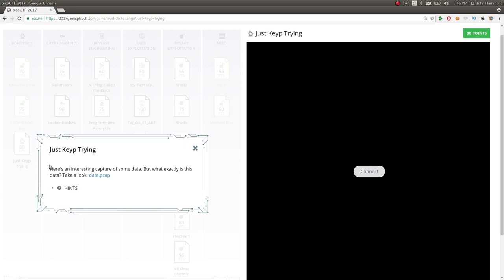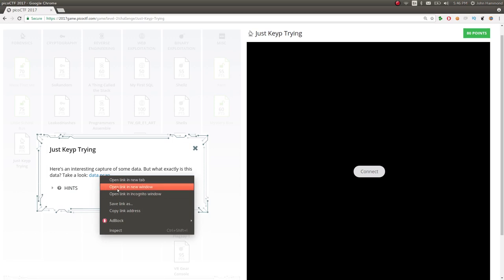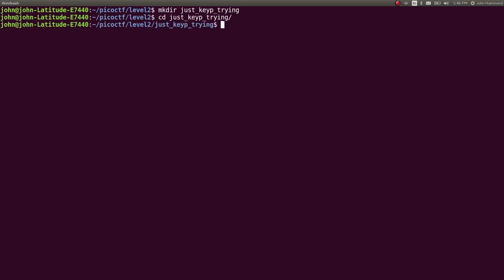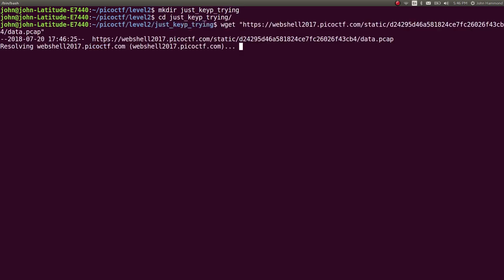It says here's an interesting capture of some data, but what exactly is this data? Take a look. Data.pcap. We can go ahead and get the link address. Let's make a new directory for this challenge called Just Keep Trying and wget that. Cool.